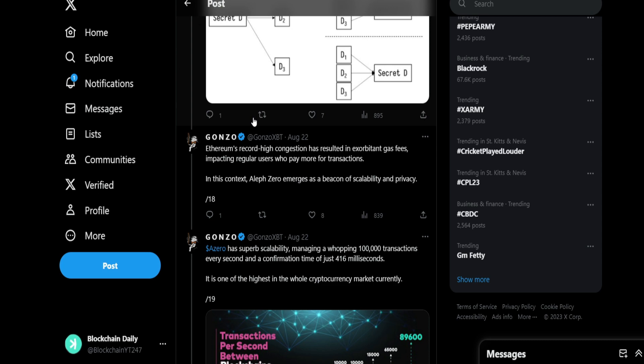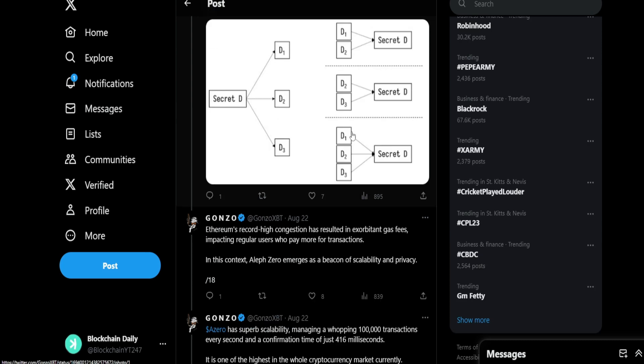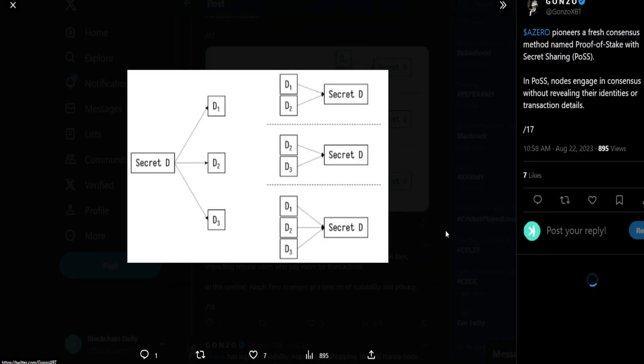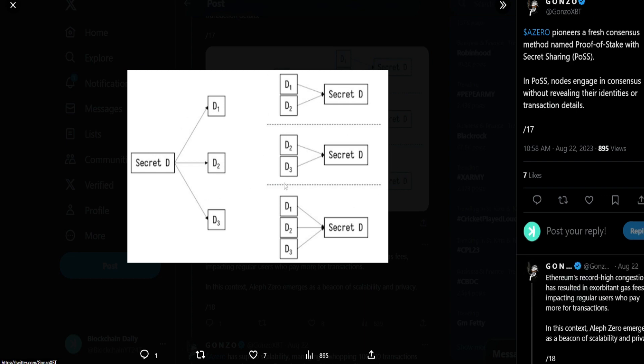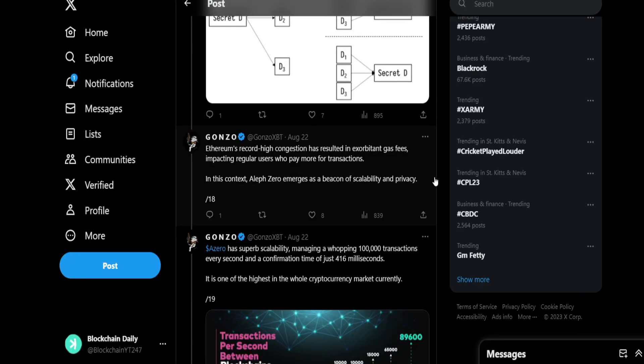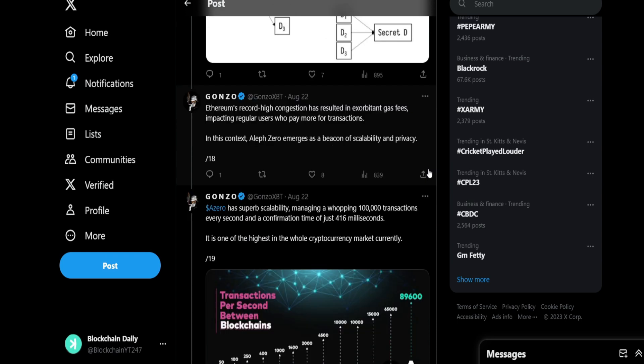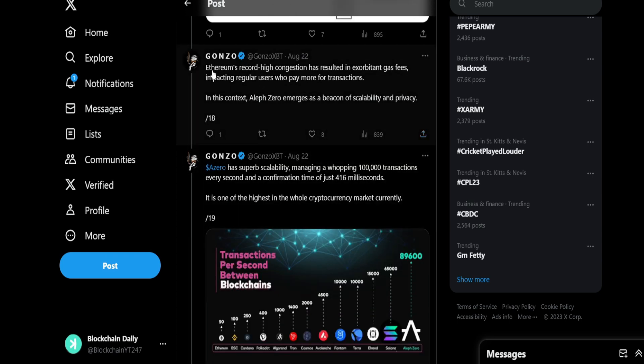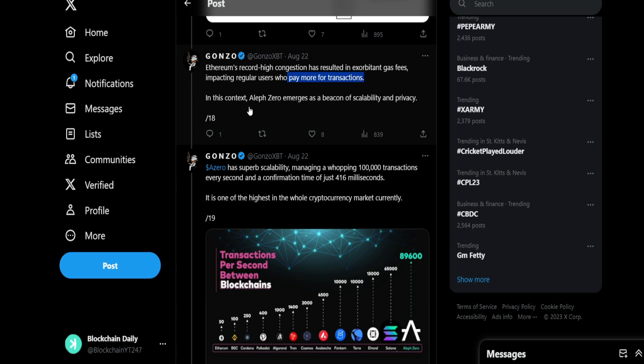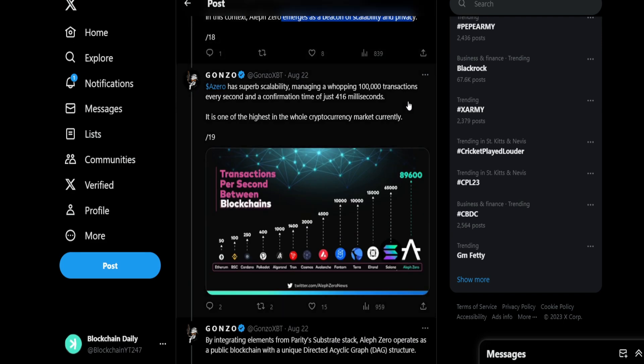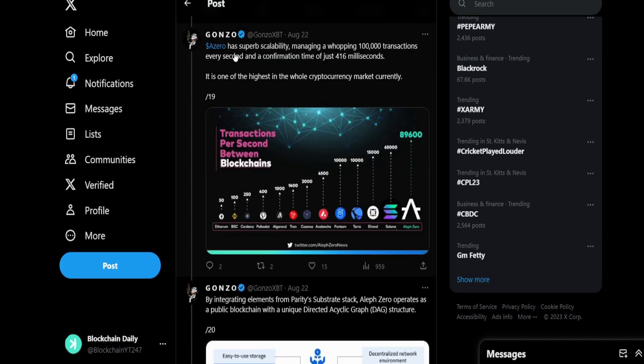I'm not personally bullish on proof of stake layer ones anymore, I'll be honest with you. I'm not super bullish on them as much anymore. Ethereum's record high congestion has resulted in exorbitant fees impacting regular users who pay more for transactions. Tell me about it. Aleph Zero emerges as a beacon of scalability and privacy. Aleph Zero has super scalability, managing a whopping 100,000 transactions every second, and a confirmation time of 416 milliseconds is one of the highest in the whole cryptocurrency market currently.